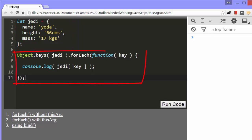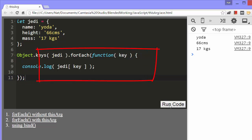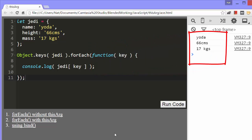And here, we loop through the object's keys using the forEach loop. In our callback function, we just log the value of each key. Notice that we refer to the object by its variable name, Jedi.